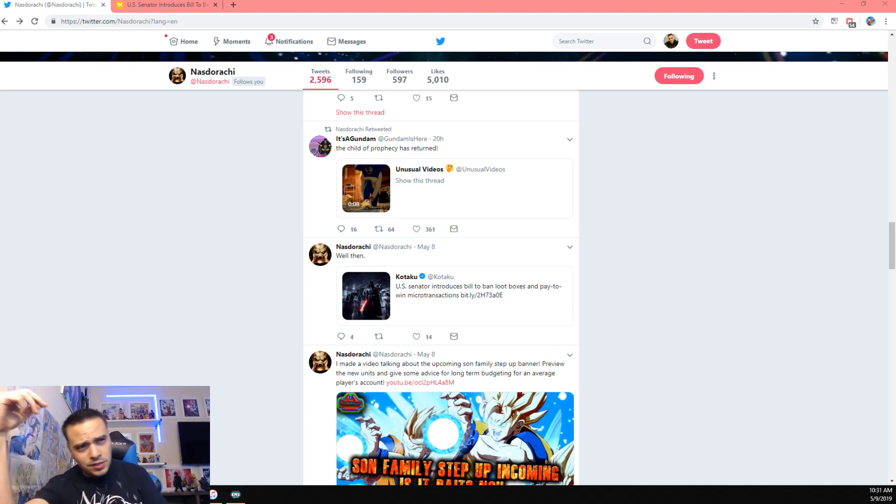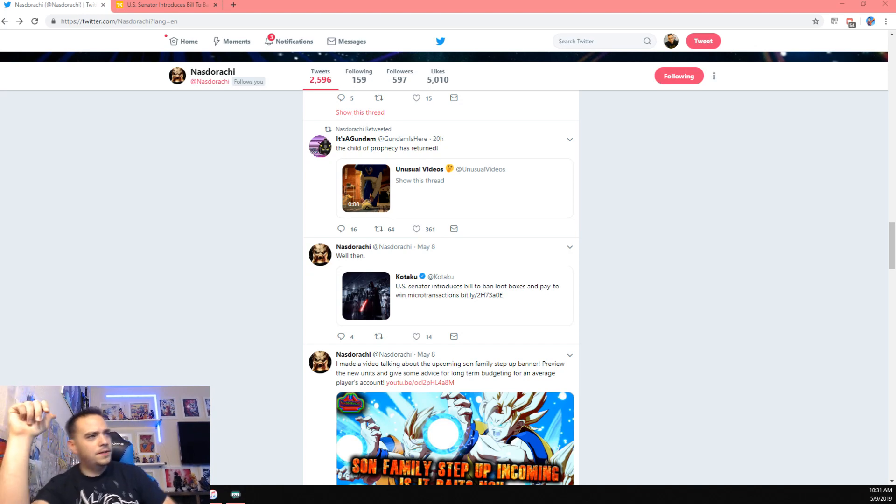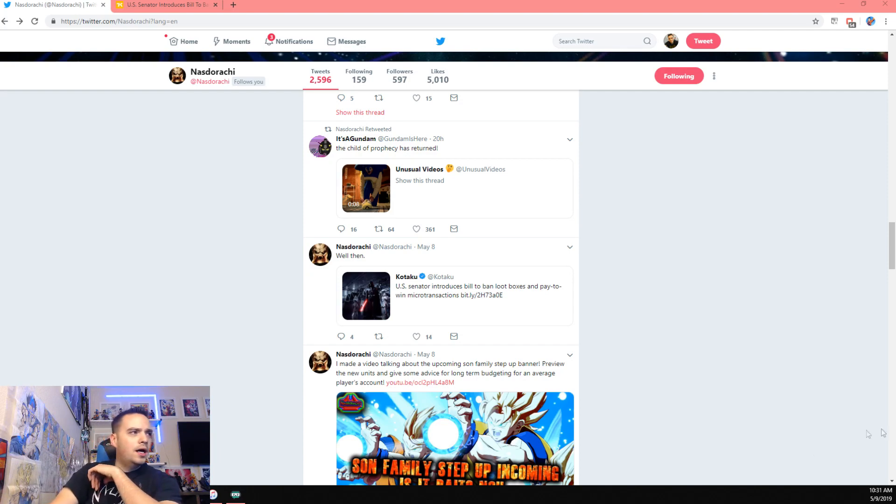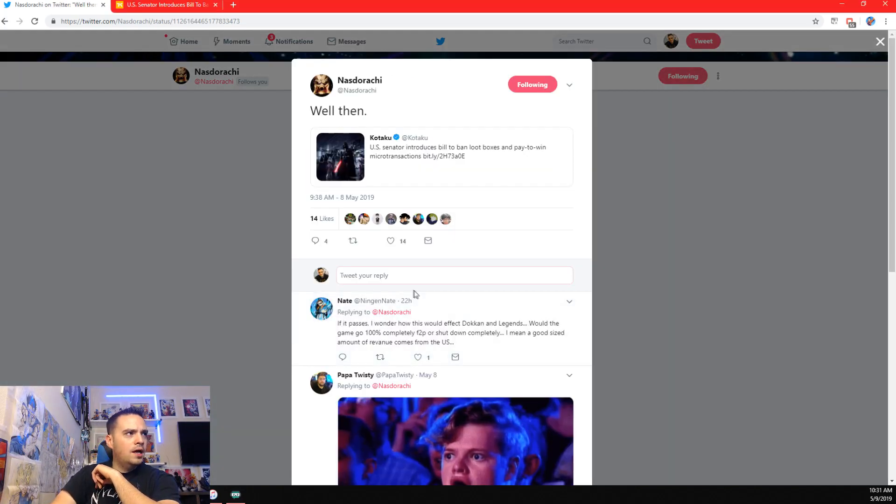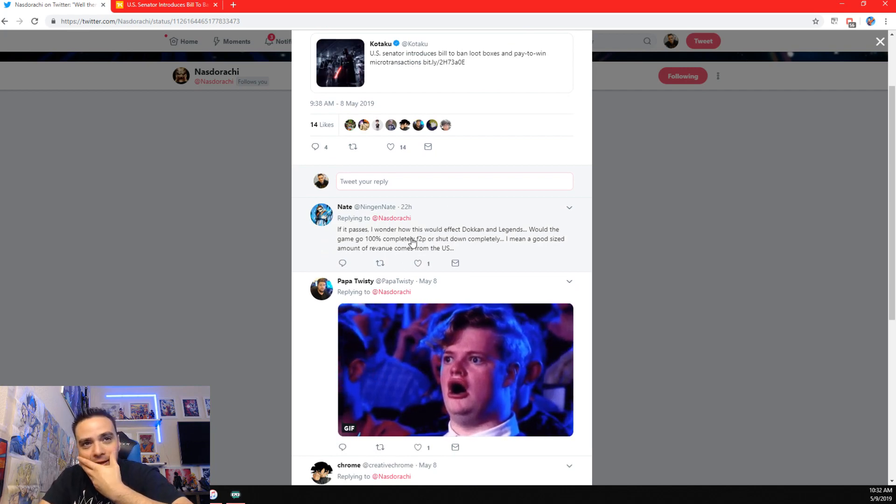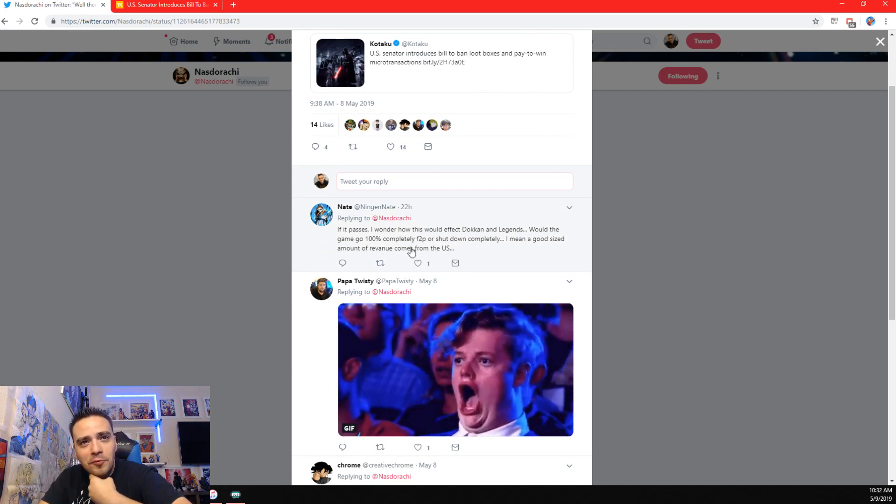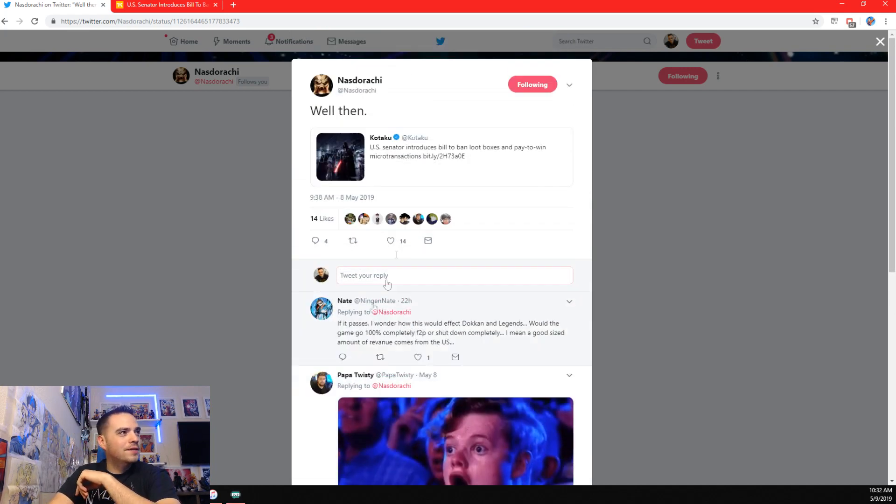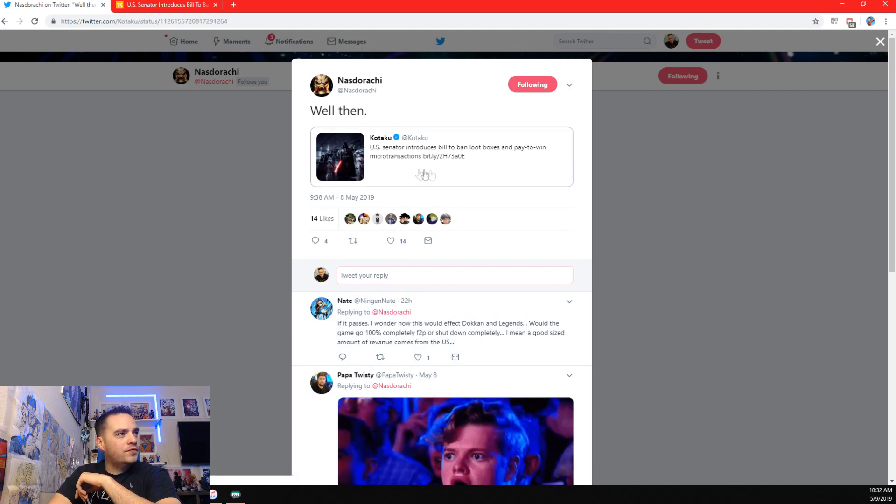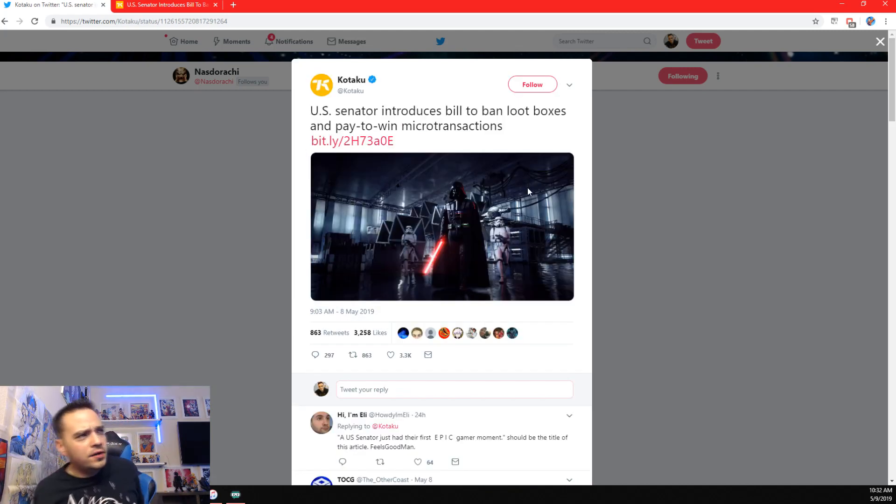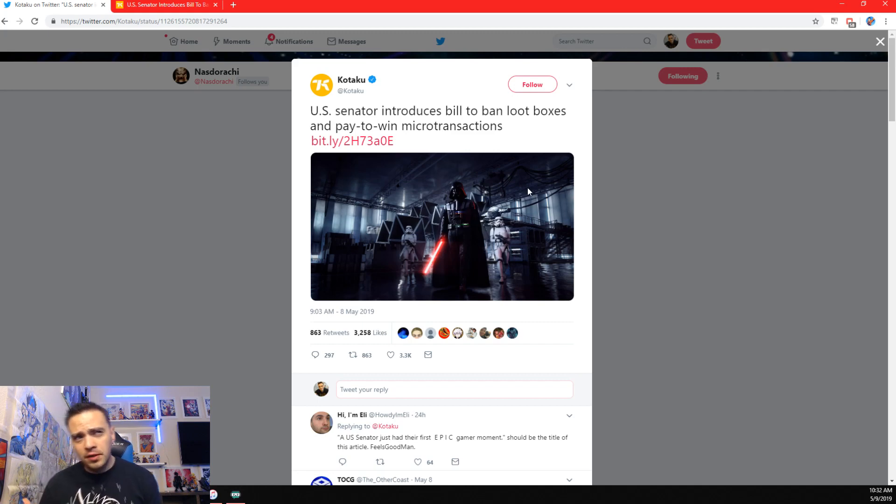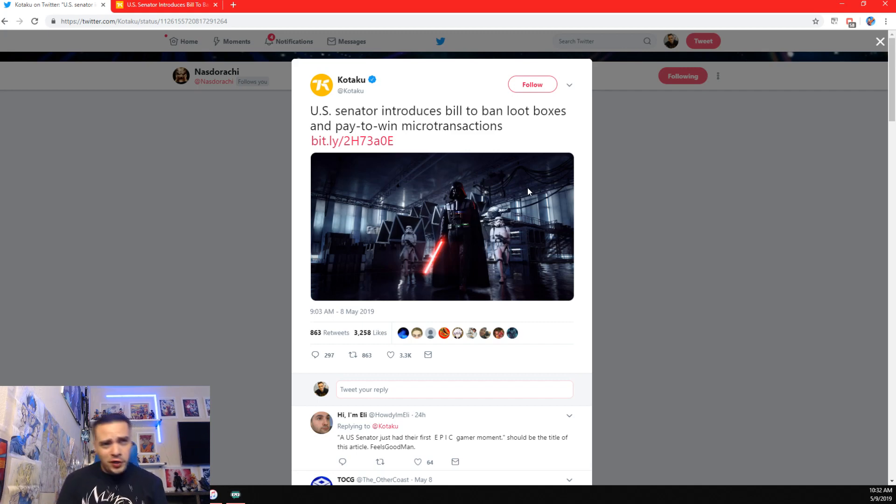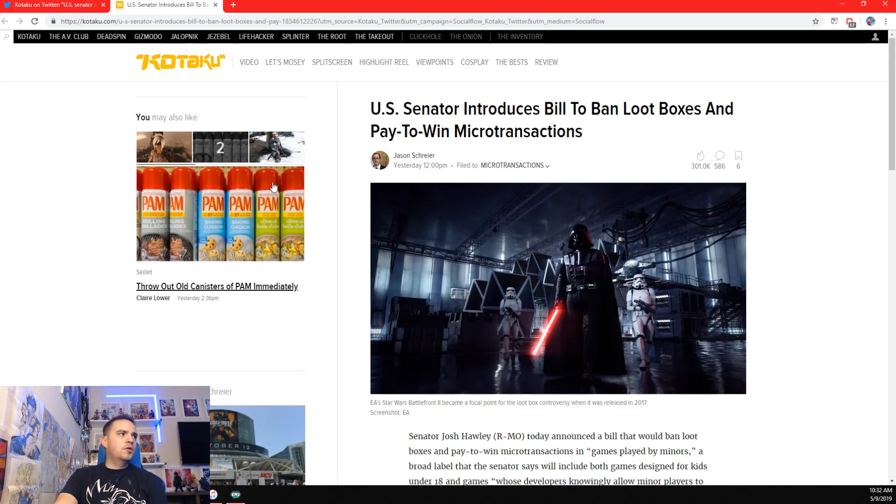So, my buddy Nasdarachi, if you guys haven't followed Nasdarachi on YouTube, make sure to go do that. Awesome dude. He retweeted this from Kotaku. I love that GIF, I could watch it like a thousand times, but anyways, he retweeted this from Kotaku right here. U.S. Senator introduces Bill to ban loot boxes and pay-to-win microtransactions, so this is an actual bill that could potentially pass in the United States.